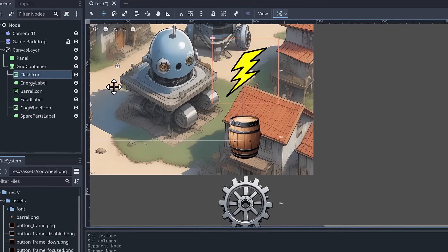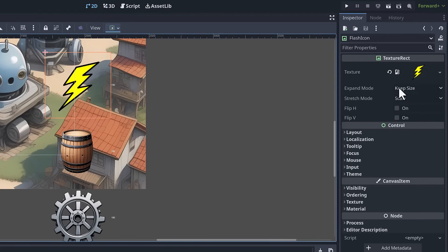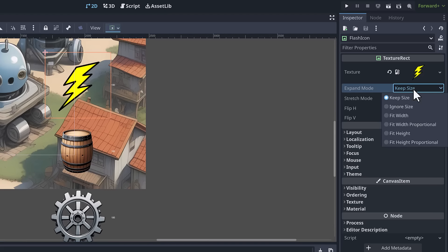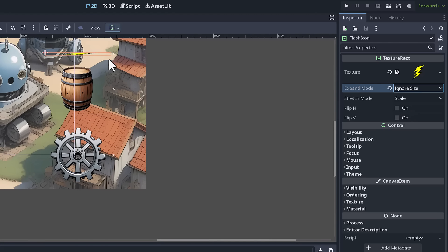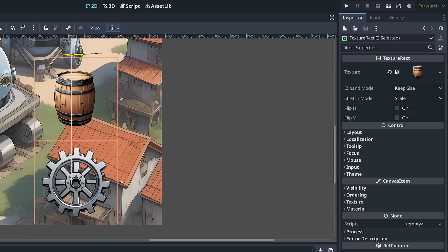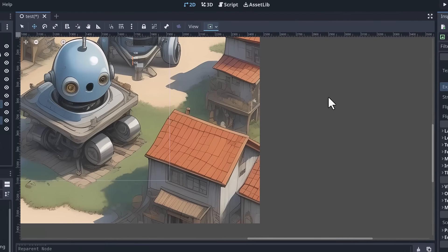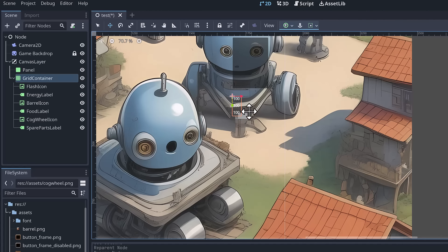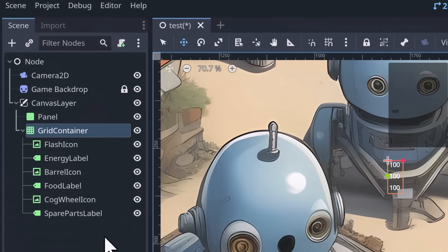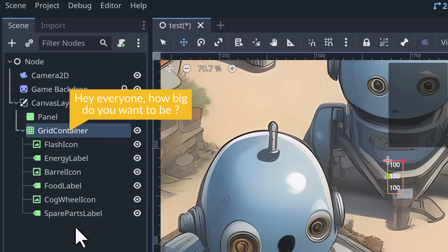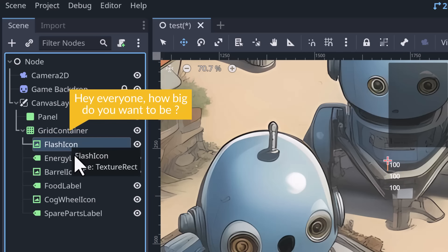Looking at the Texture Rect settings, there's an Expand Mode setting currently set to Keep Size. We can change this - let's try Ignore Size, which looks better. For the other icons, setting Ignore Size makes them disappear entirely. To understand why, we need to know how containers work. Containers ask each child node: how big do you want to be? The label reports how much space it needs for its text - if we add more text, the label automatically gets bigger.